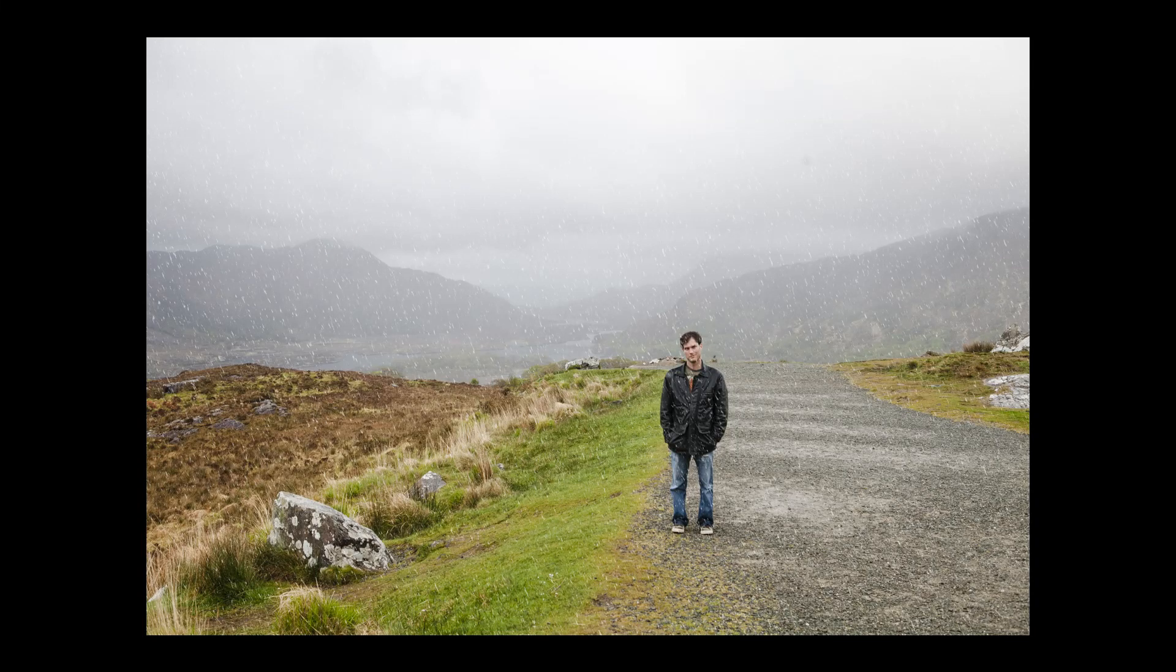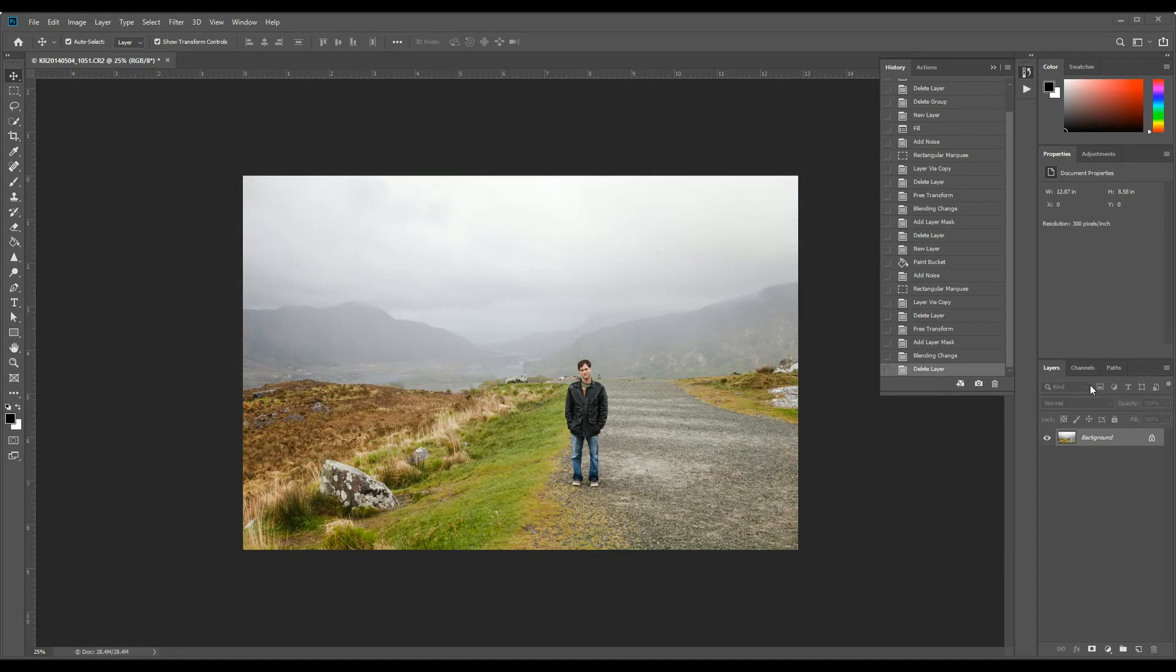The reason you've clicked on this video is to learn how to add rain to an image in Photoshop, which is what we are going to do here. I'm not going to make any other adjustments to this image. I'm not going to clean it up. I'm just going to show you how to add rain.